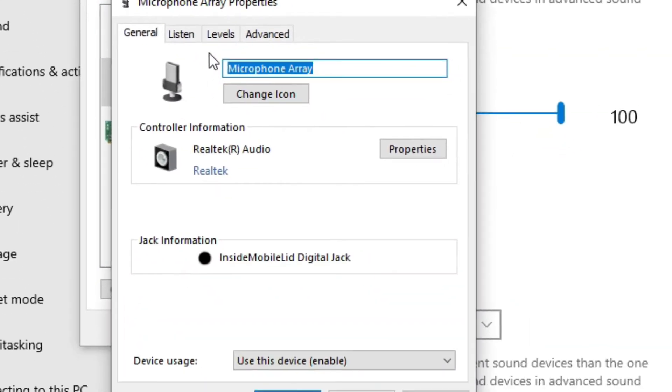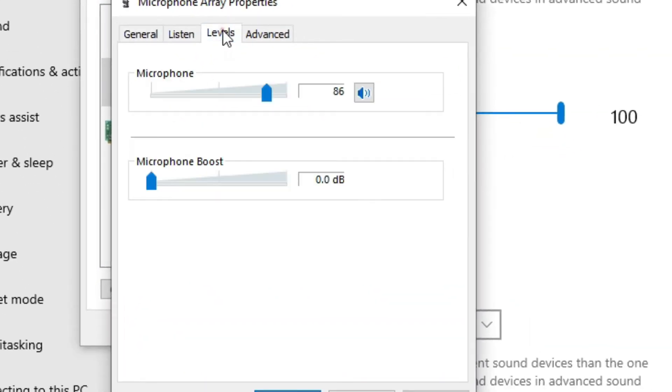Then go to levels and set microphone level to 100, and microphone boost to plus 10 decibel.